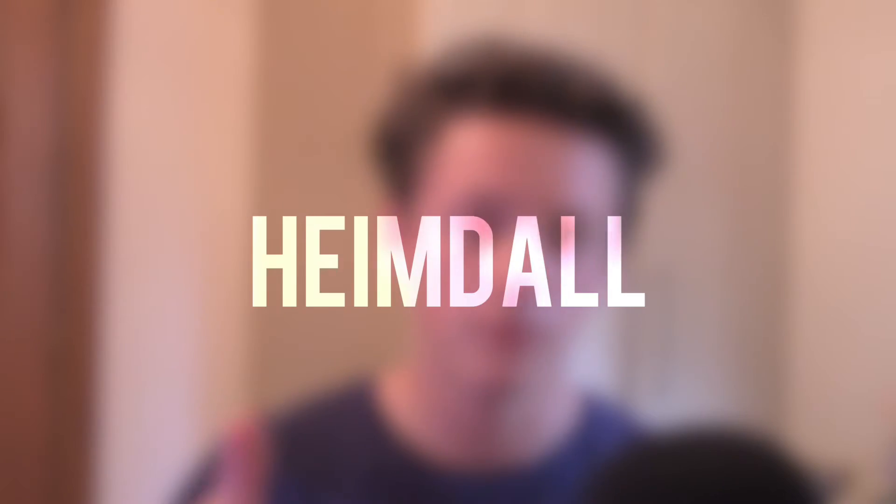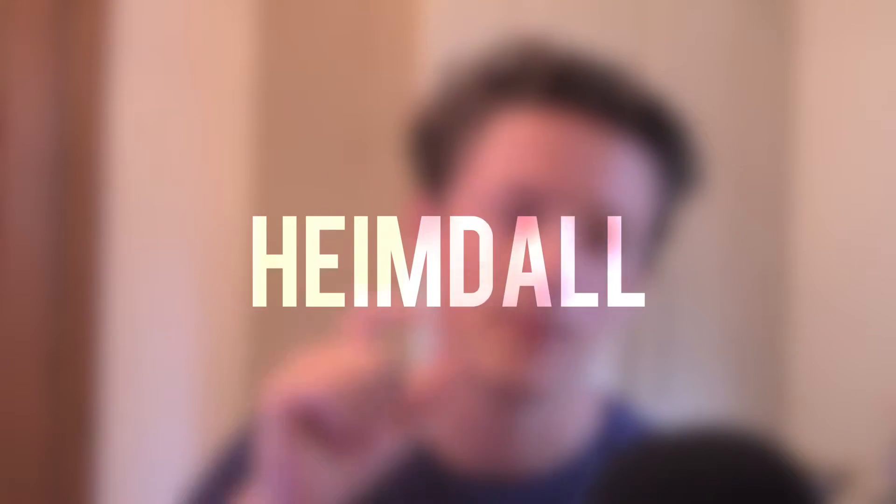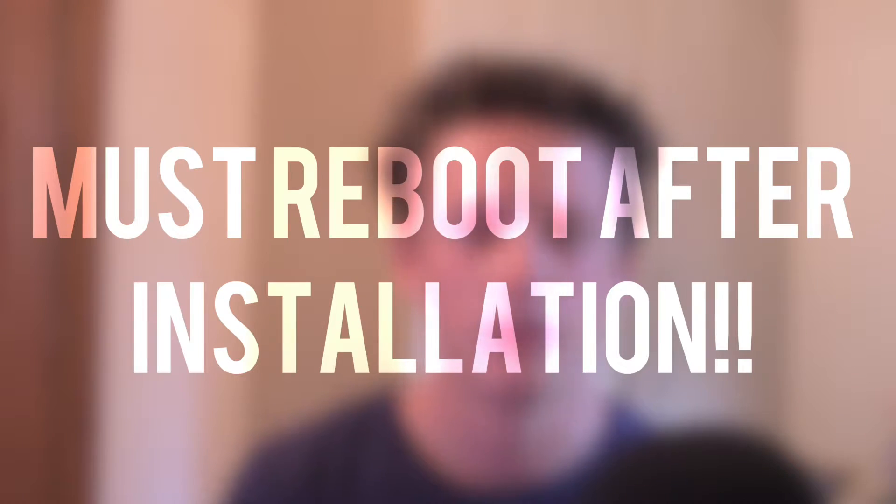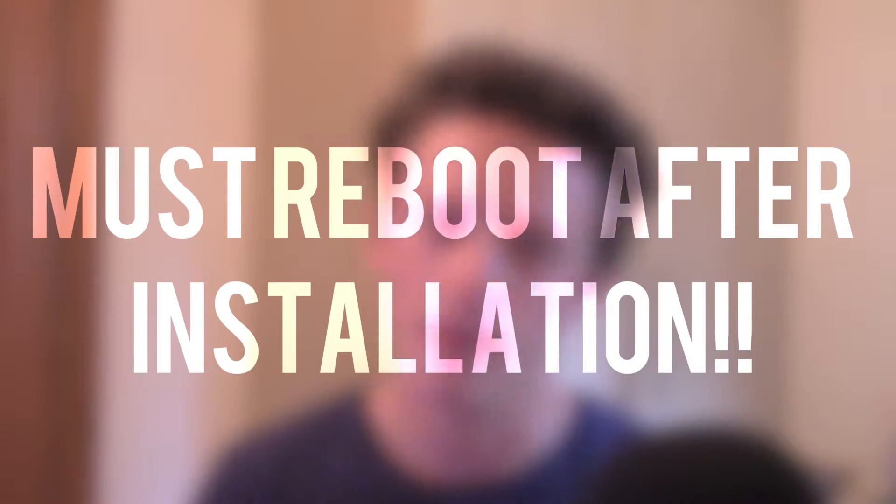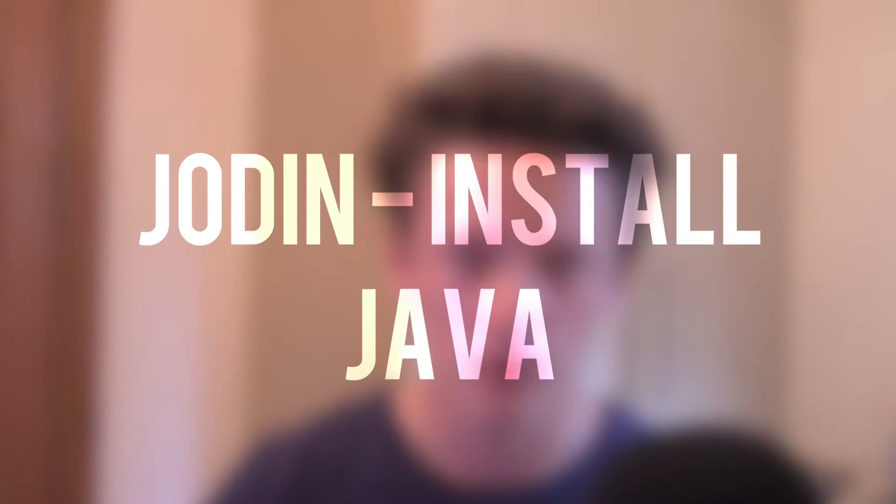Okay, so what we need to do is we need to make sure we've downloaded some correct files. Now I have linked them down below in the description. All you need to do is install Heimdall for Mac. Now if you've got El Capitan, there will be a separate download link for you, or try first of all the download from their main site. They may have updated it by the time you're watching this video, but make sure you've downloaded that file and you also need to download Jodin.